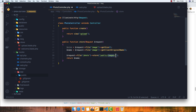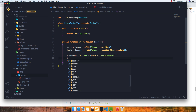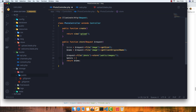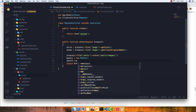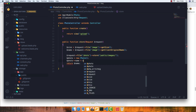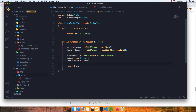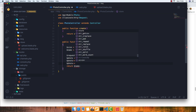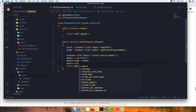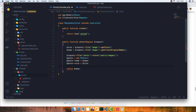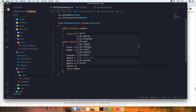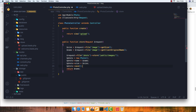After storing the file, we create a new Photo model instance and assign the name and size fields. Then we call photo->save() to persist it to the database, and return redirect()->back() to send the user back to the form.